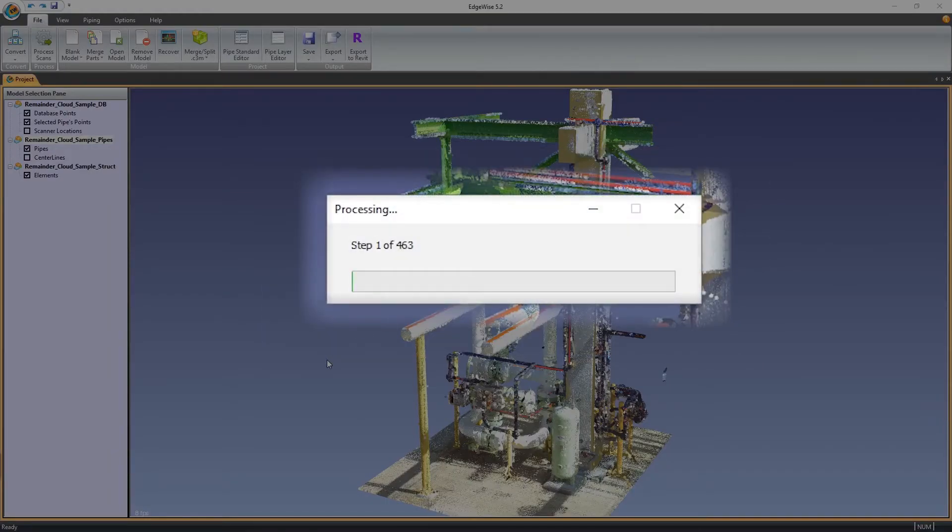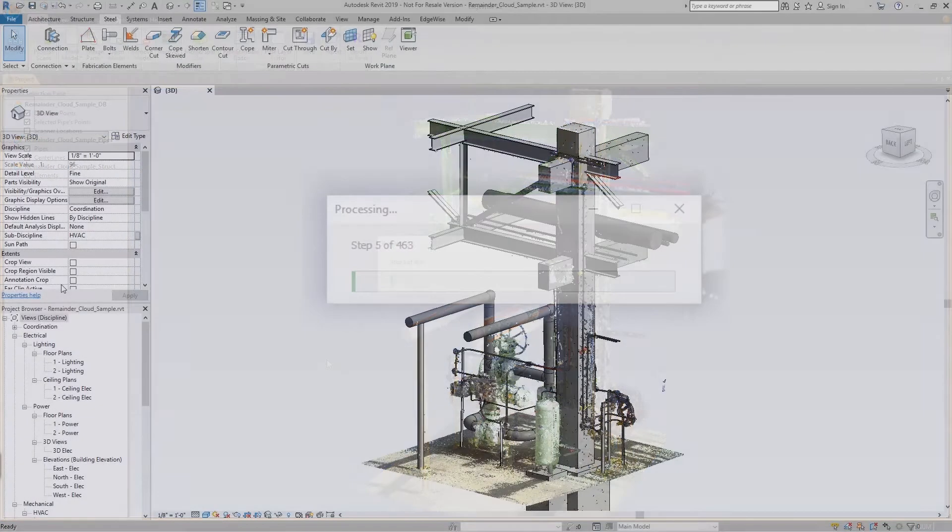As interesting as progress bars can be, this particular export will take a few minutes, so let's jump straight to the end result in Revit.